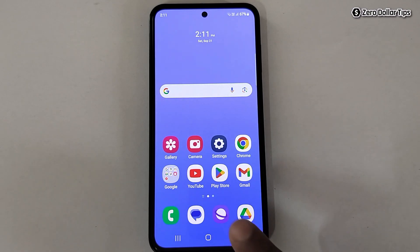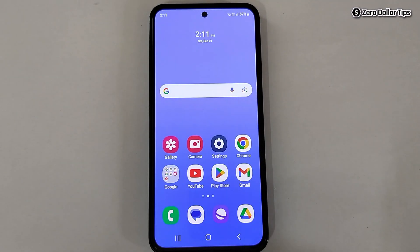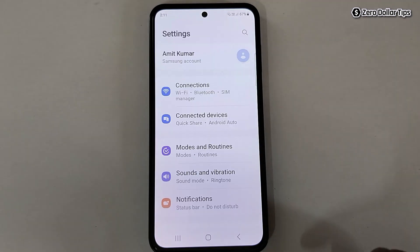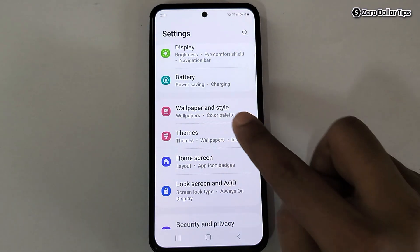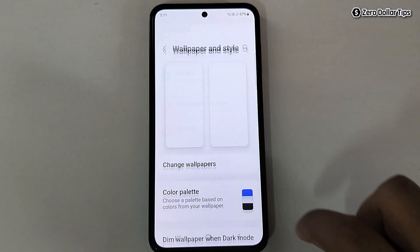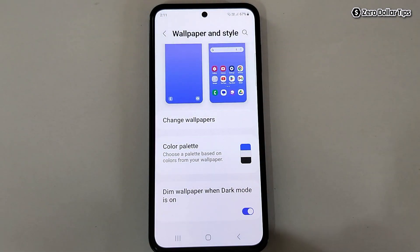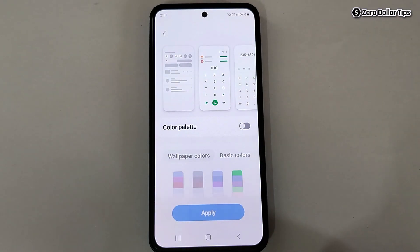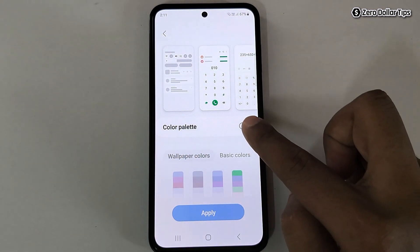Hi guys, let's see how to change app icon colors on Samsung Galaxy M35. For that, first of all go to Settings, then scroll down and tap on Wallpaper and Style. Now here you will be able to see this option Color Palette — simply tap on it and then enable the Color Palette.